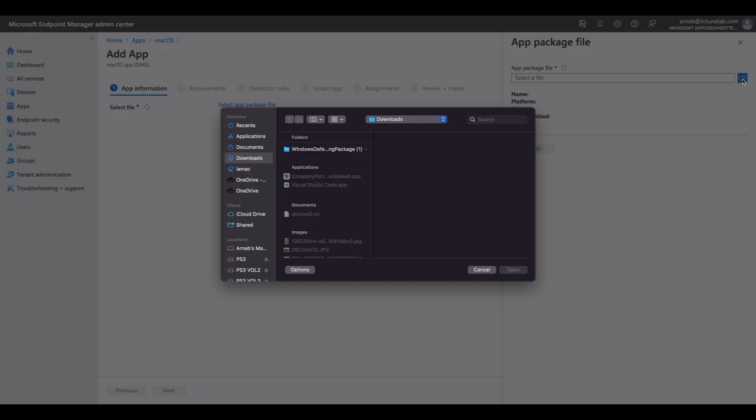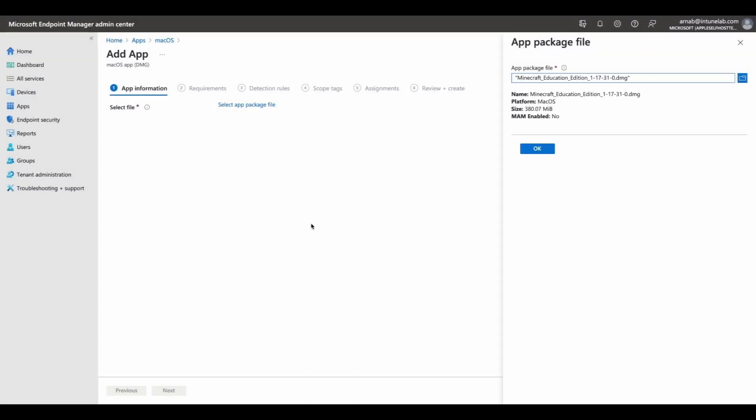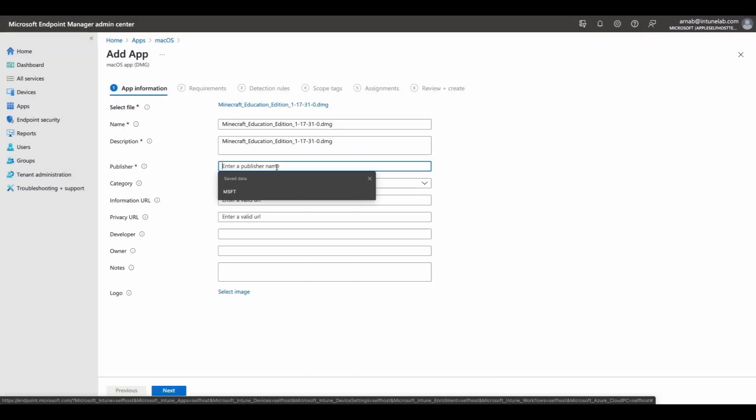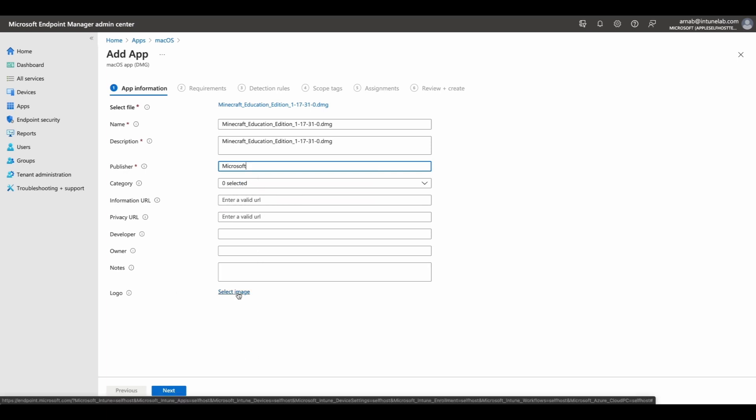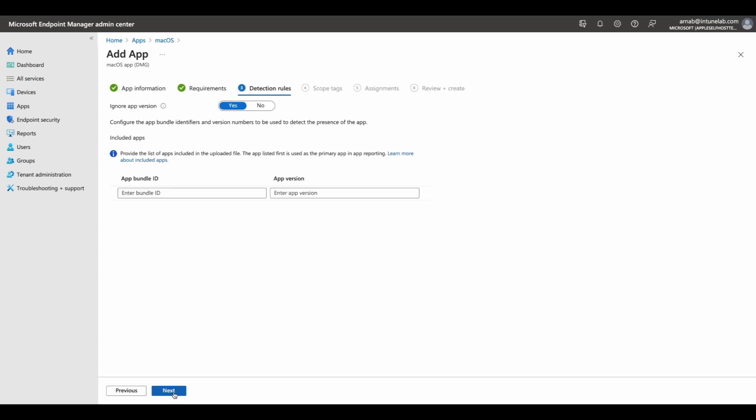We are introducing a new app deployment workflow for macOS apps where you can simply add the DMG file you want to upload to Endpoint Manager. You can then specify the included apps that should be used for detecting the DMG installation in the application's directory.